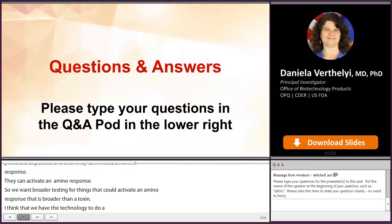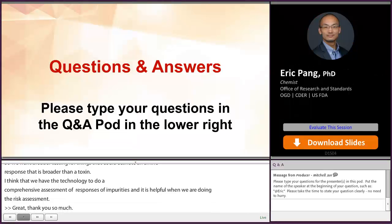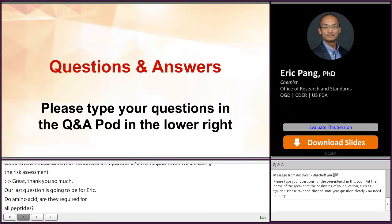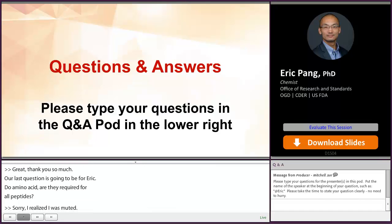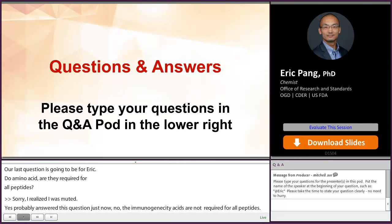Our last question is for Eric. Are immunoassays required for all peptides? The immunogenicity assays are not required for all peptides. As stated earlier, it really depends on the risk of the product. It is required for the five peptides that are listed in the guidance.